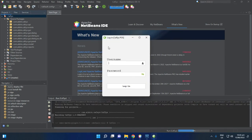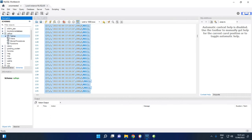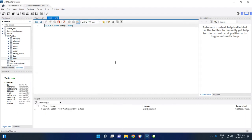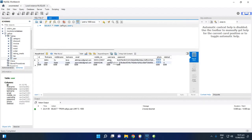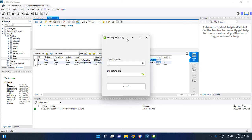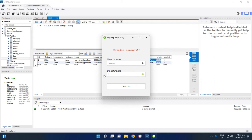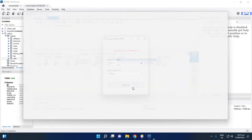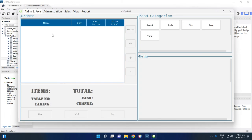You will see the login form. Click the user select row and you will notice there are two accounts — admin and cashier. The password is stored as a blob, meaning it is encrypted. The default password is 'admin', so type that and click Login.